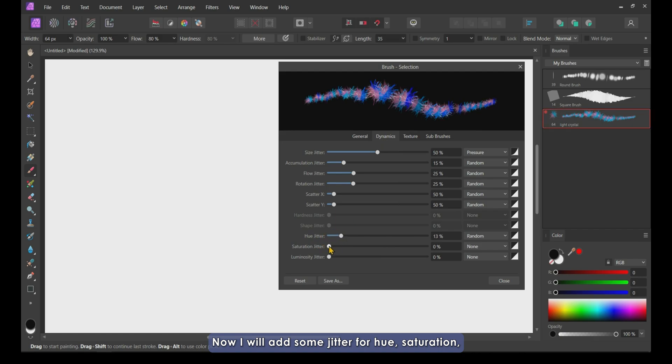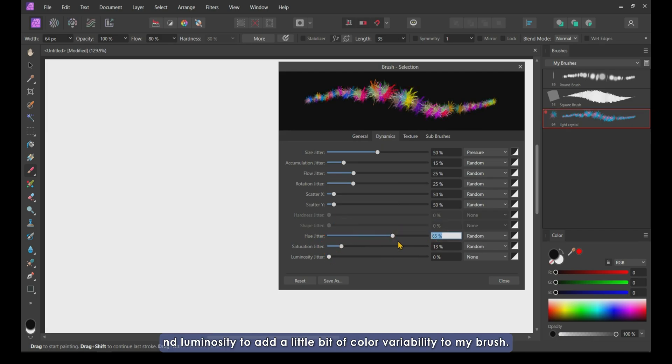Now I will add some jitter for hue, saturation, and luminosity to add a little bit of color variability to my brush.